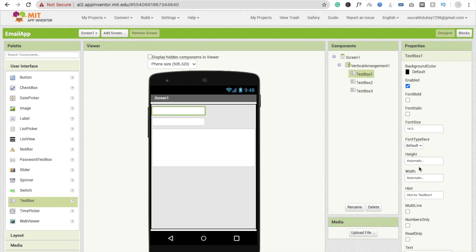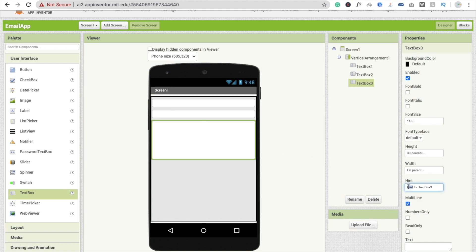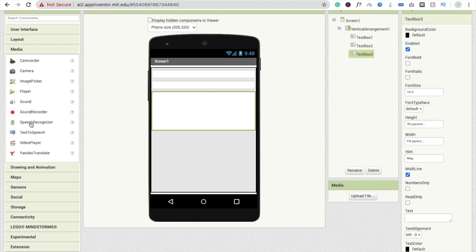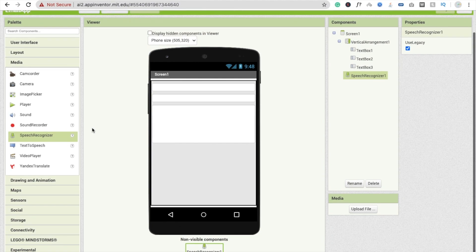Click on text box one and make the width fill parent for email, and do the same — fill parent — for subject. Now set the hints: click text box one and set hint to 'email', for the second set hint to 'subject', and click the third and type 'message'. Now click on Media and you will see a speech recognizer — add that too.